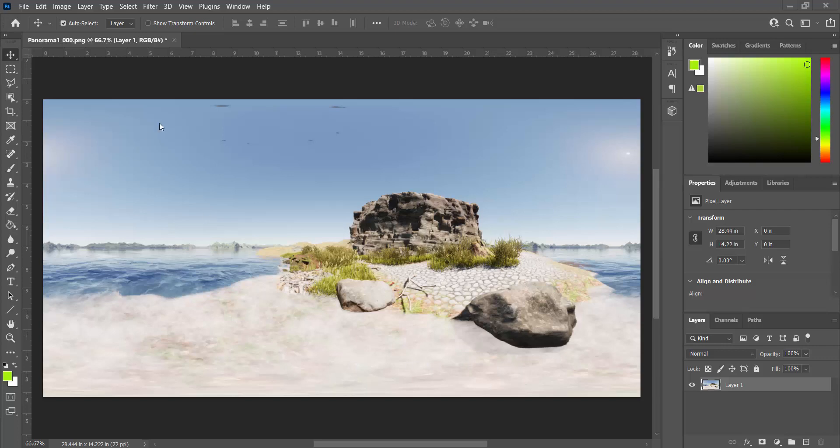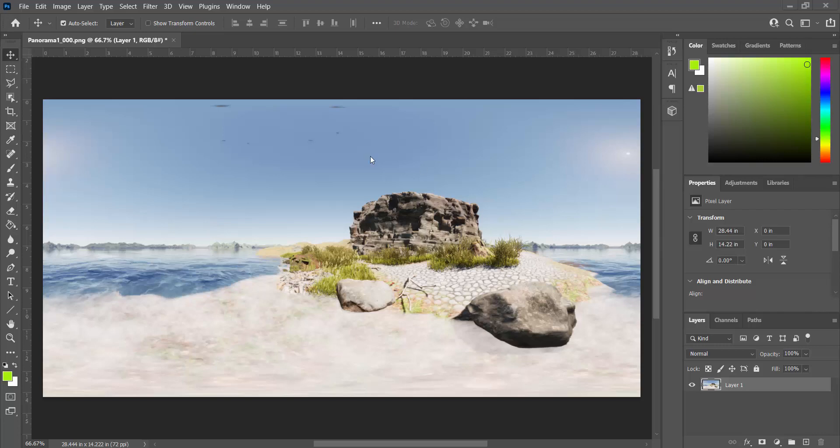So this simply is a 2K 360 panoramic image coming out of Twinmotion and what I started with is just bringing this into Photoshop. It could be whatever video editor, or not video editor, but image editor that you want to use and this is sort of the easy spot to start in my opinion.